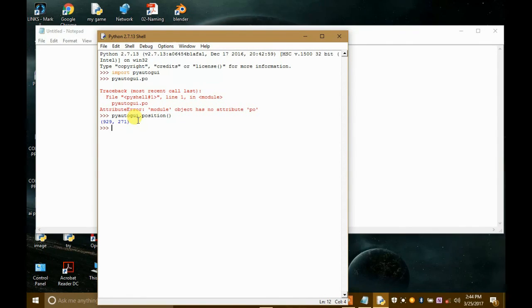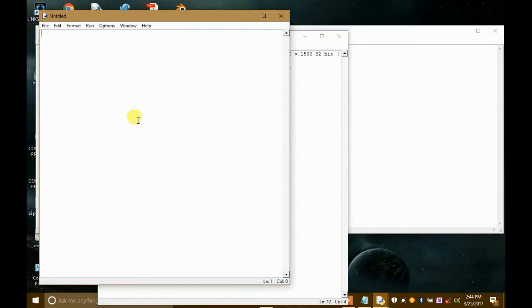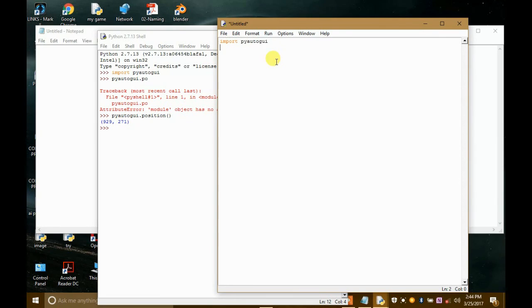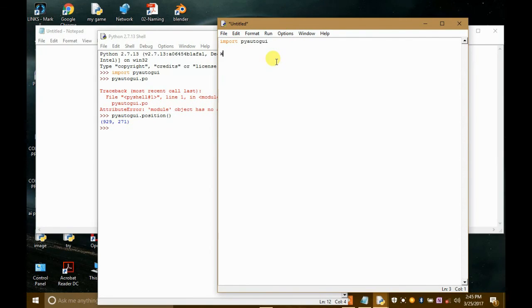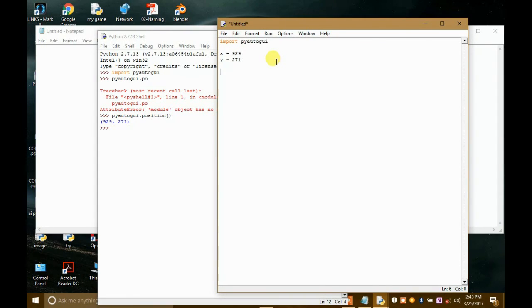And now we can use these positions. So what we will do is we will just open a new script. Here we will write import PyAutoGUI. Then x equals to 99 and y equals to 71.